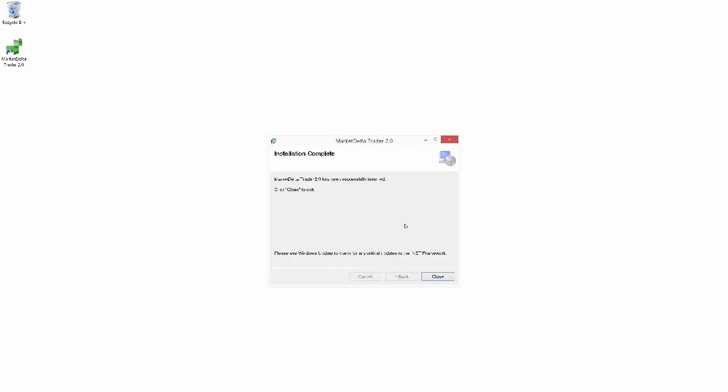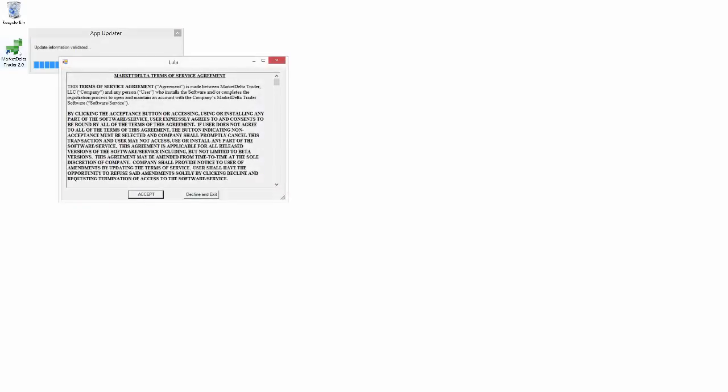And now our installation is complete. So we're good to go to start up Market Delta Trader and get it configured. So I'm just going to go ahead and select close there. And you see we have a shiny new Market Delta Trader 2.0 icon on our desktop here. So I'm going to go ahead and double click on that.